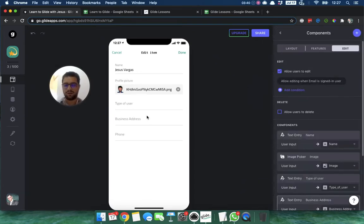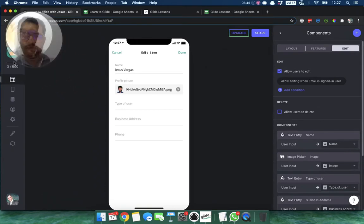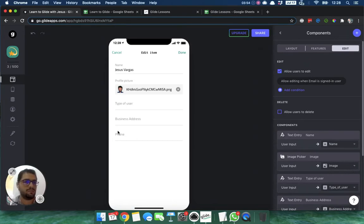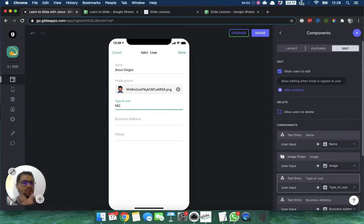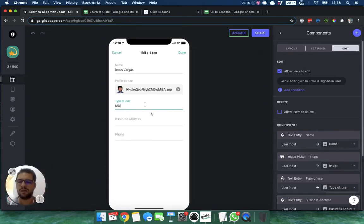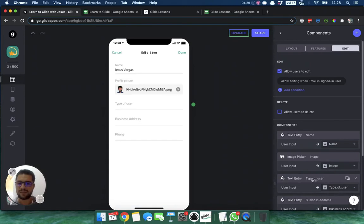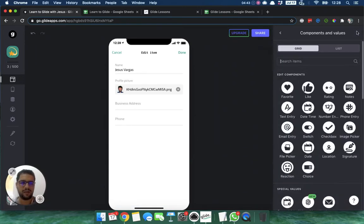The challenge here is that I don't want users freely typing in their user type, because someone might type 'doctor' and someone else 'MD' — then we can't filter on that information. I want users to choose either consumer or service provider, in this case doctor or patient. So I'll delete the text entry component for type of user and replace it with a choice component.